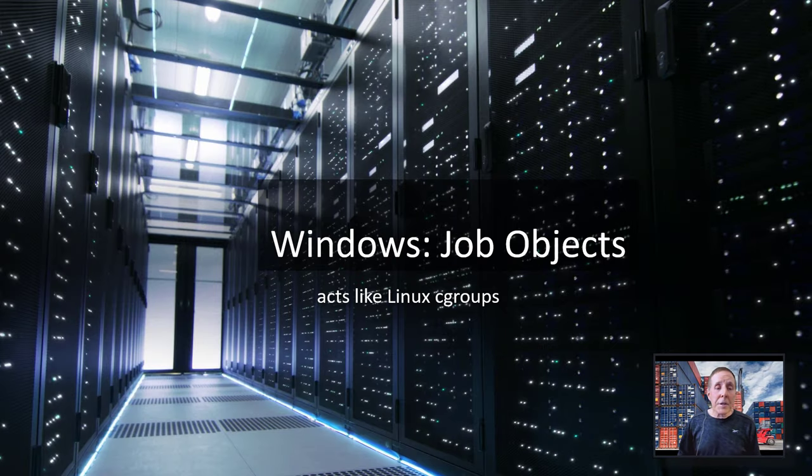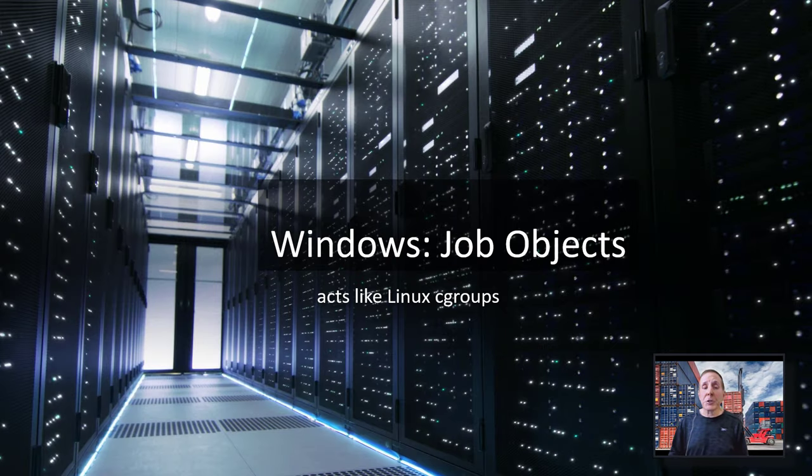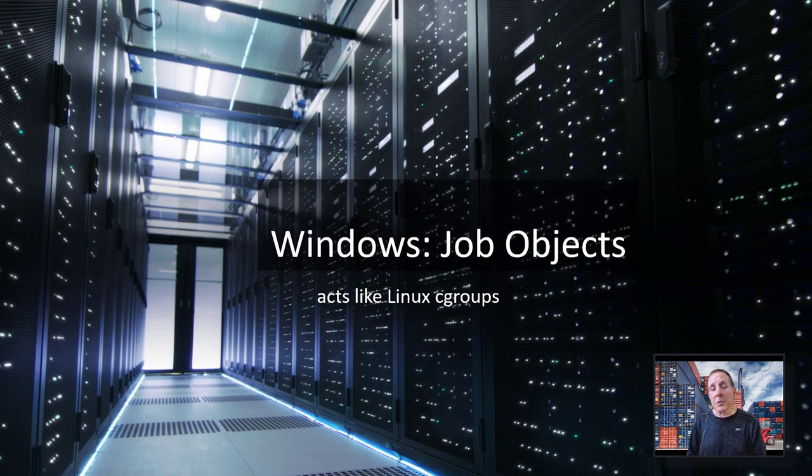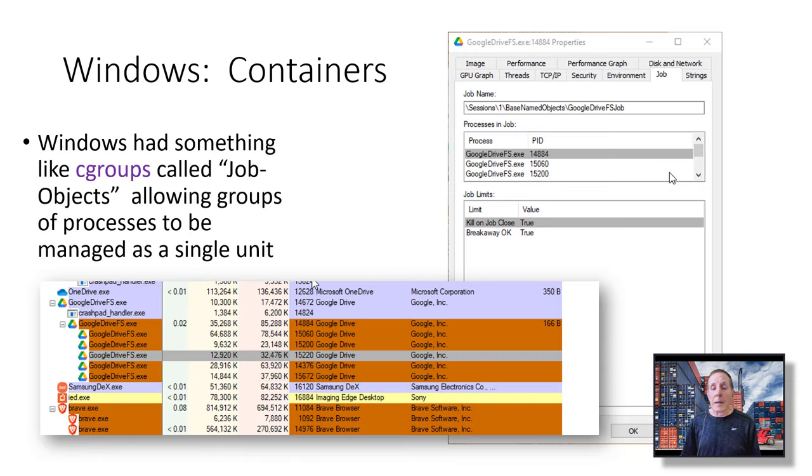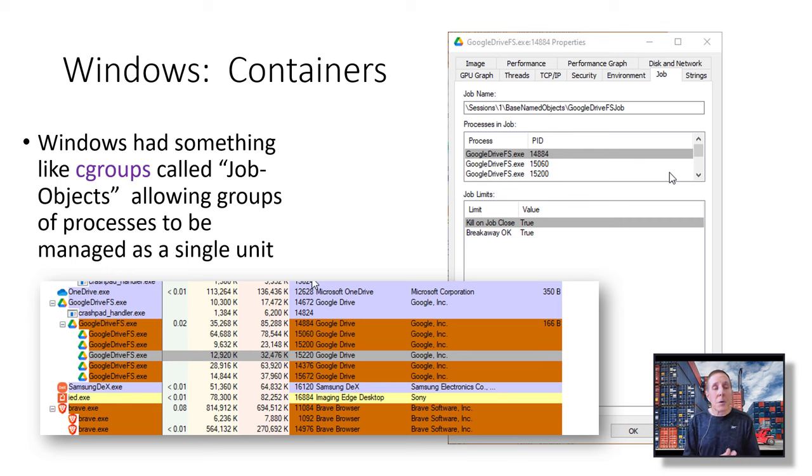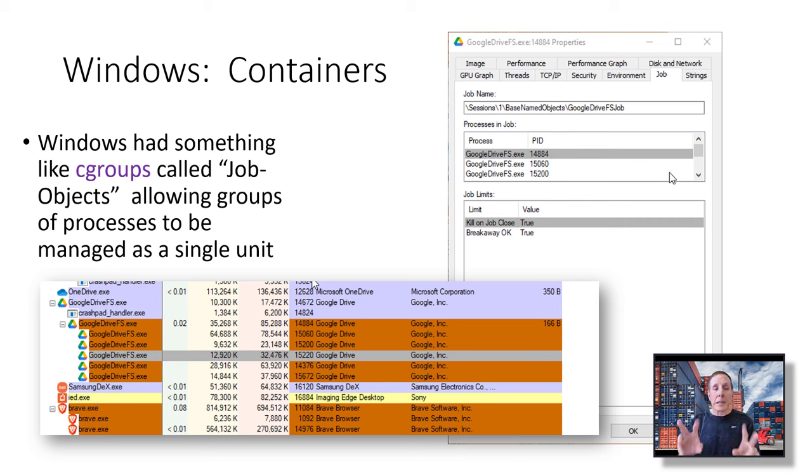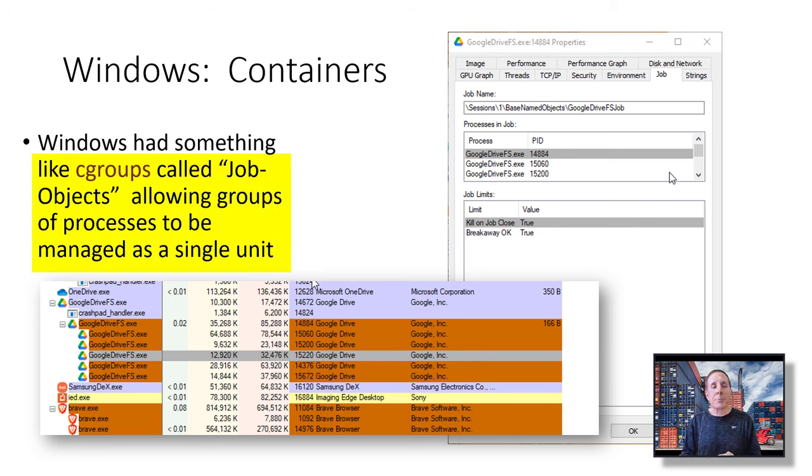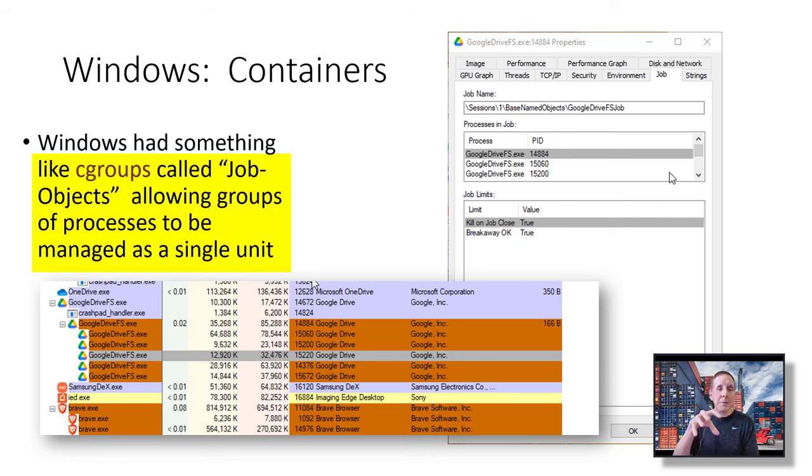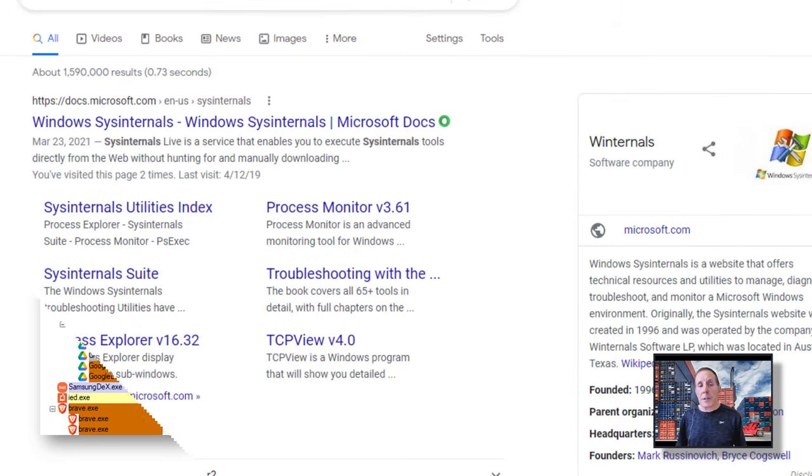Windows had a feature like Linux Cgroups, and it was called Windows Job Objects. With Windows containers, Windows did have something like this Linux Cgroups, and it called it Job Objects. It allowed groups of processes to be managed as a single unit.